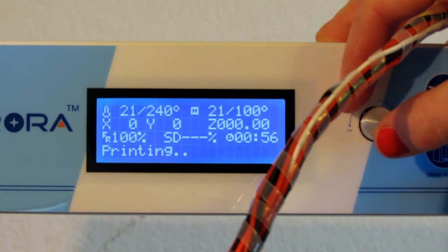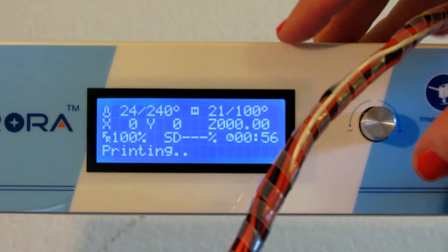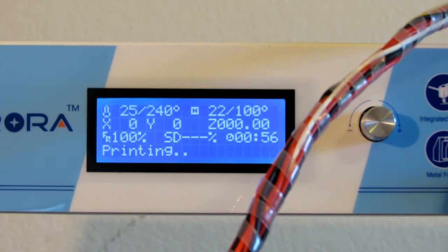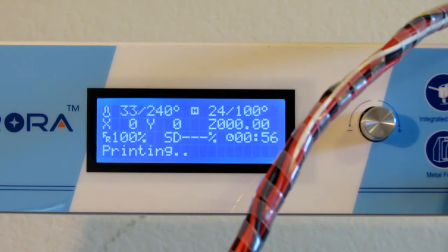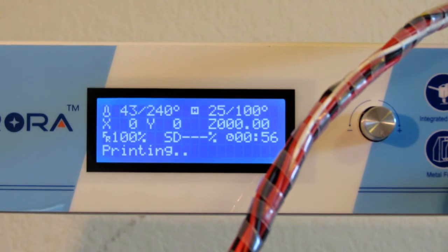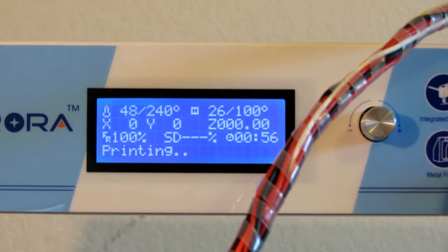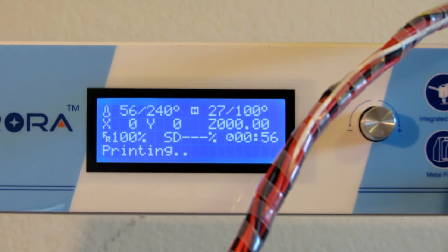So now it's going to start preheating as you can see it's already increasing. Now this is going to preheat to the printer standard, so you can adjust the heating of the nozzle and the hotbed through Cura.